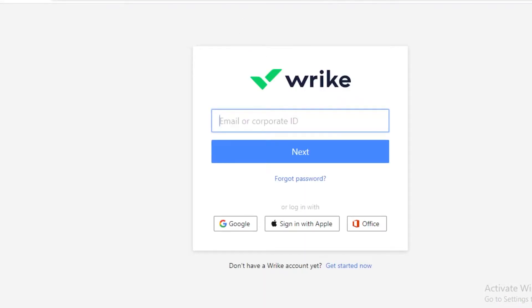This is going to lead you to a sign in to your Wrike account. Now you can choose to log in with your Google, Apple, or Office ID, or you can just enter your email and then enter your password.